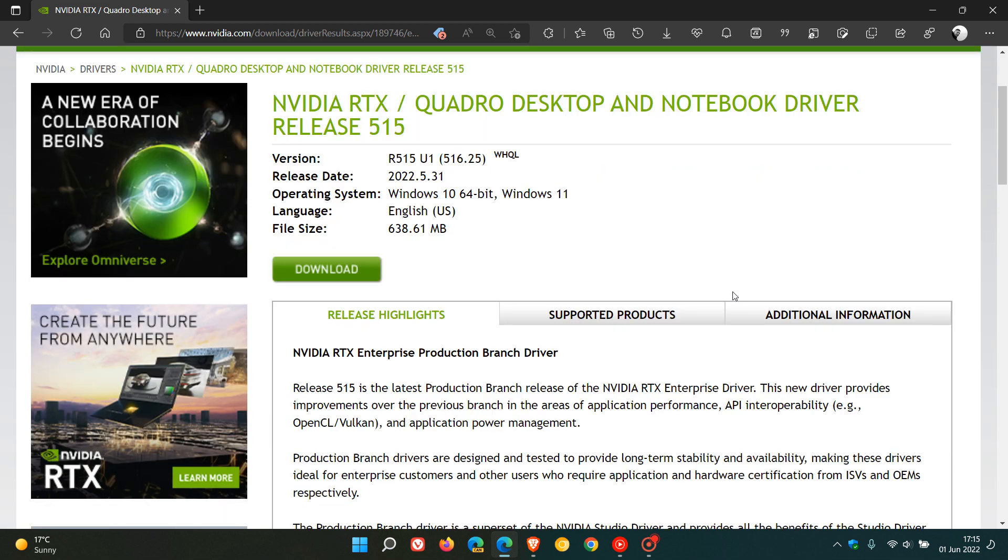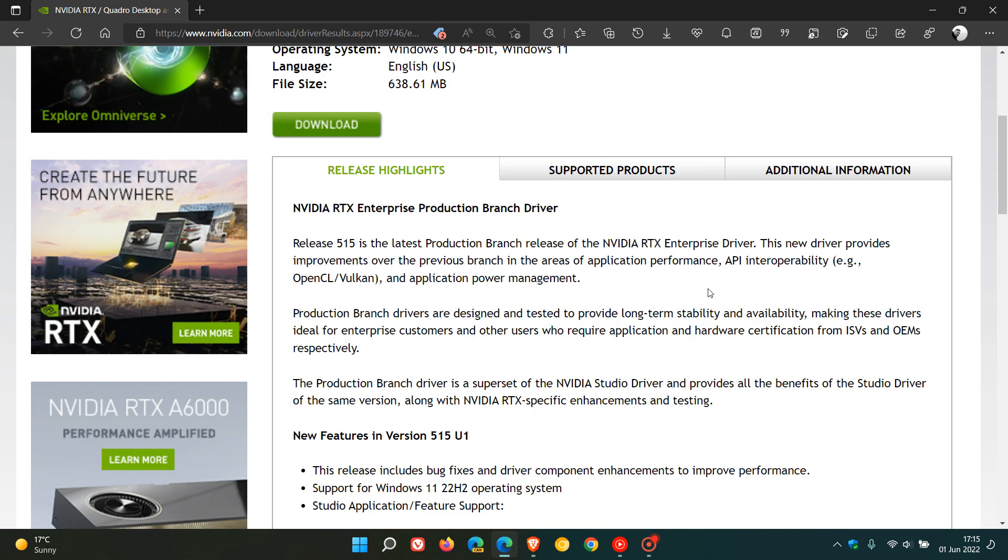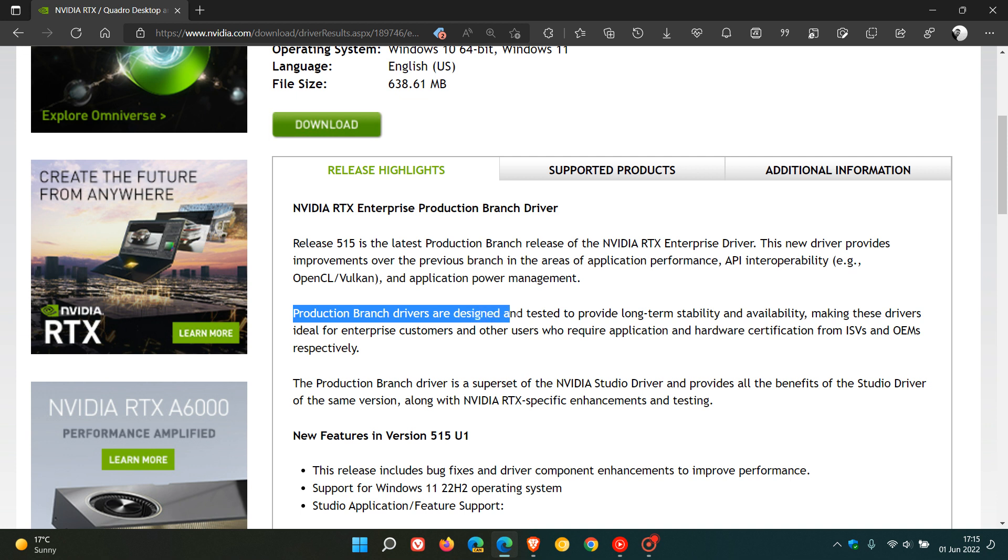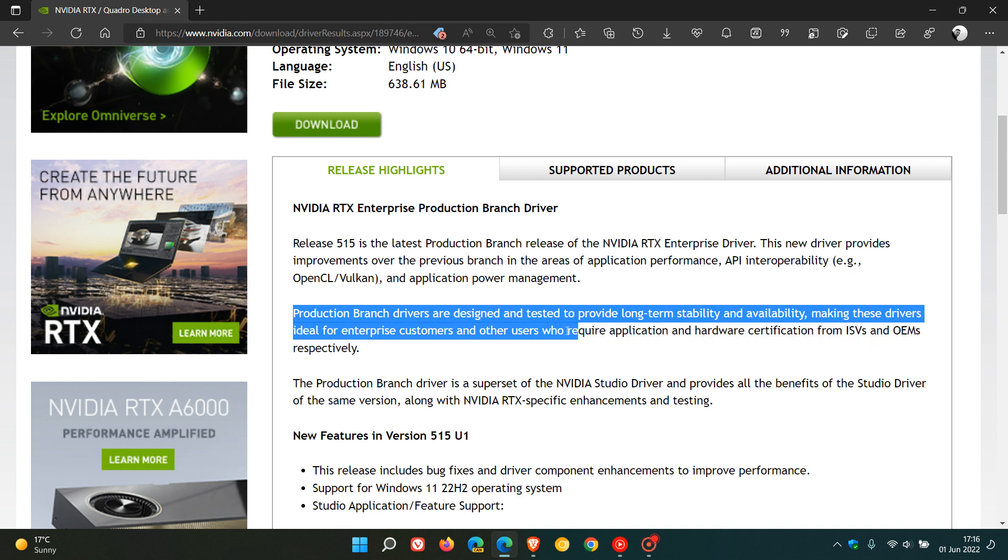I just want to take you to this important bit of information in this paragraph, which says, production branch drivers are designed and tested to provide long-term stability and availability, making these drivers ideal for enterprise customers.